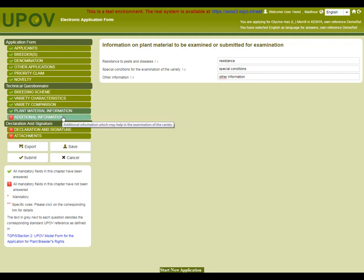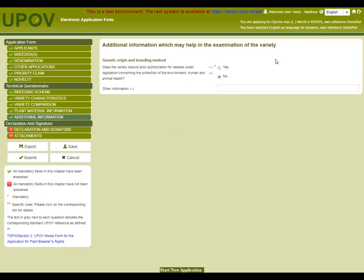The final chapter is about additional information. Again, once all mandatory fields of these chapters have been completed, they will be indicated as complete with a green tick.